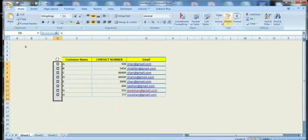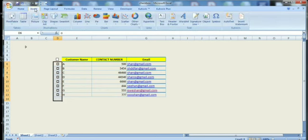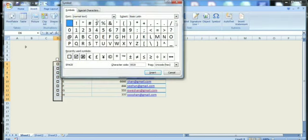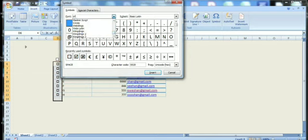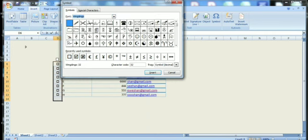We created the checkboxes with the font Wingdings. We go to Insert and click on Symbols, select the font Wingdings, and select both checked and unchecked boxes.